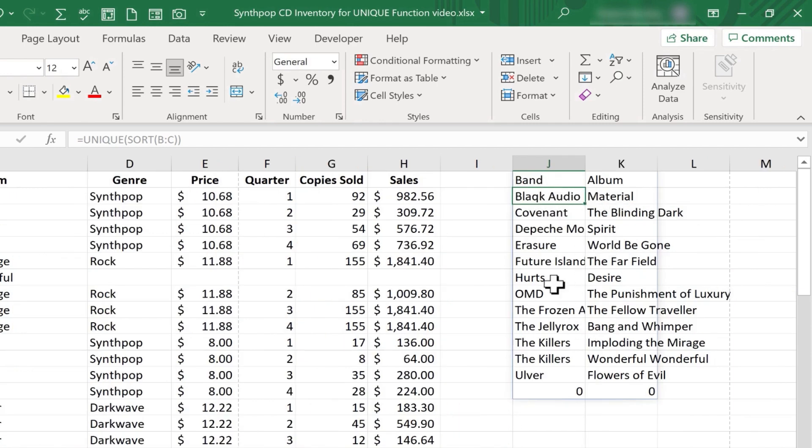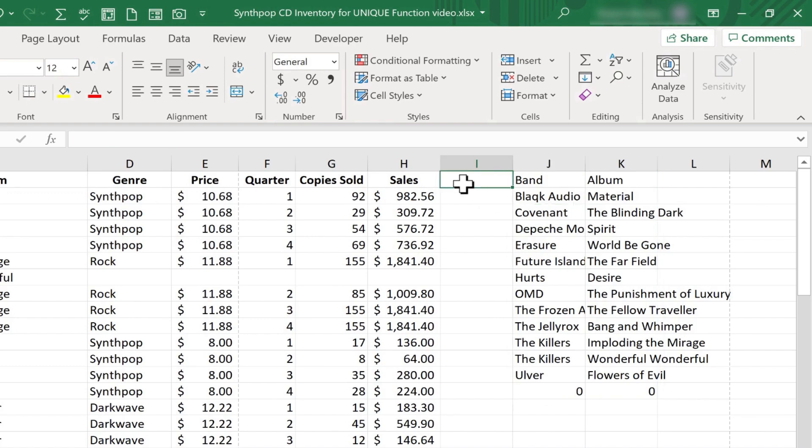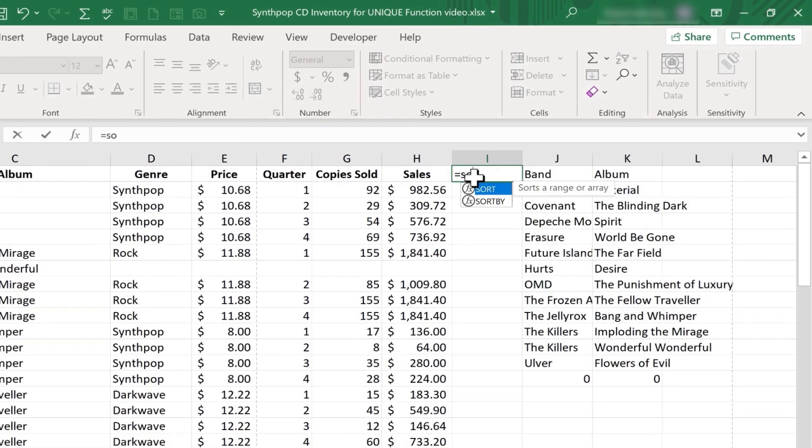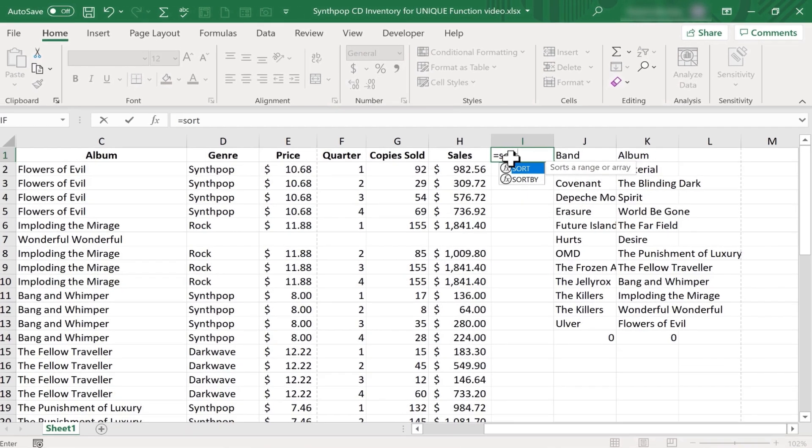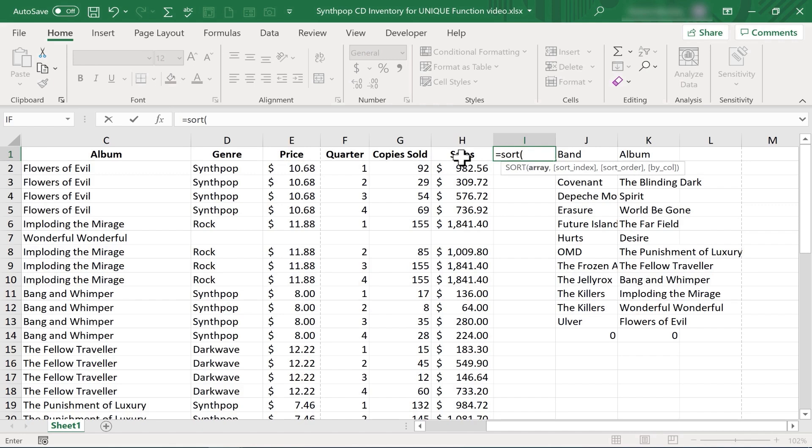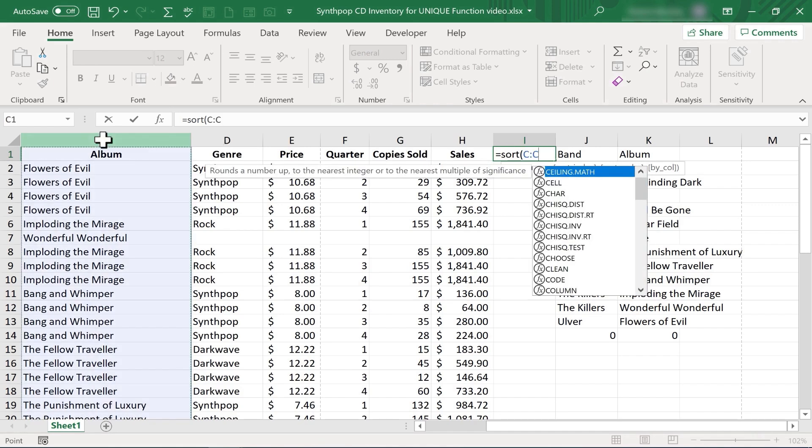Not only did it produce the unique albums together with the bands, but they're all alphabetized based on the band name. Now it's also possible to do a sort just by typing equals, sort, left parenthesis, and picking a range. In this case, a whole column. Tapping Enter.